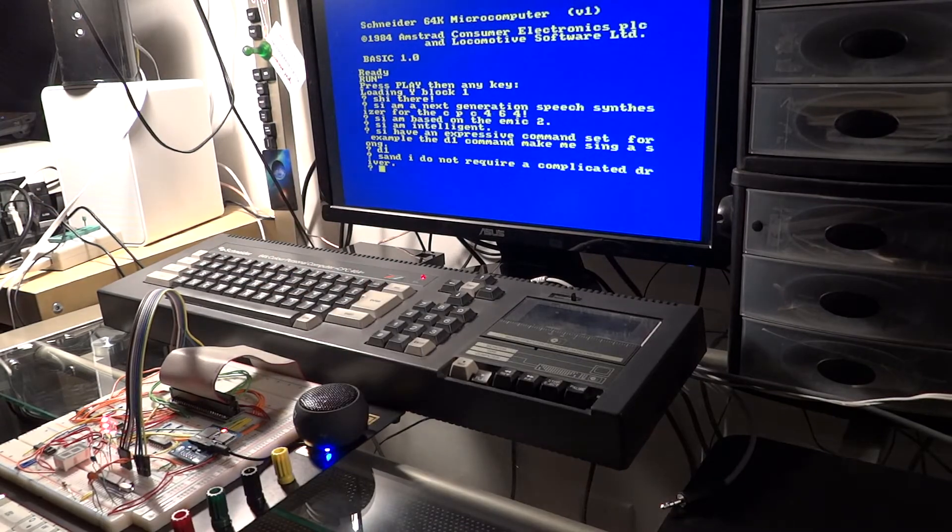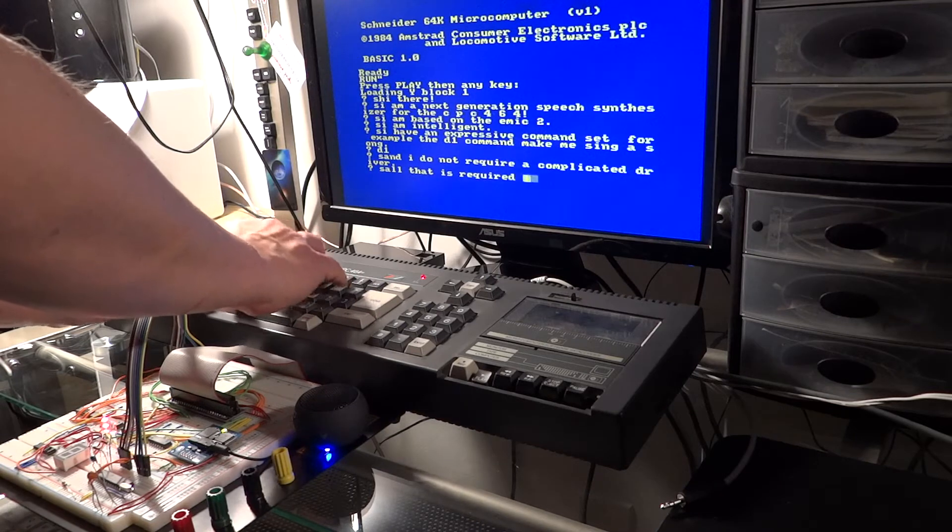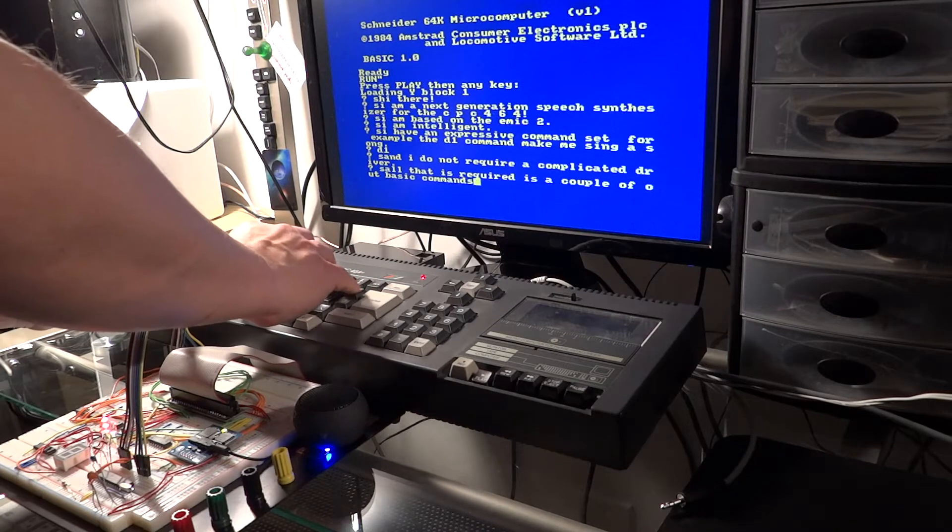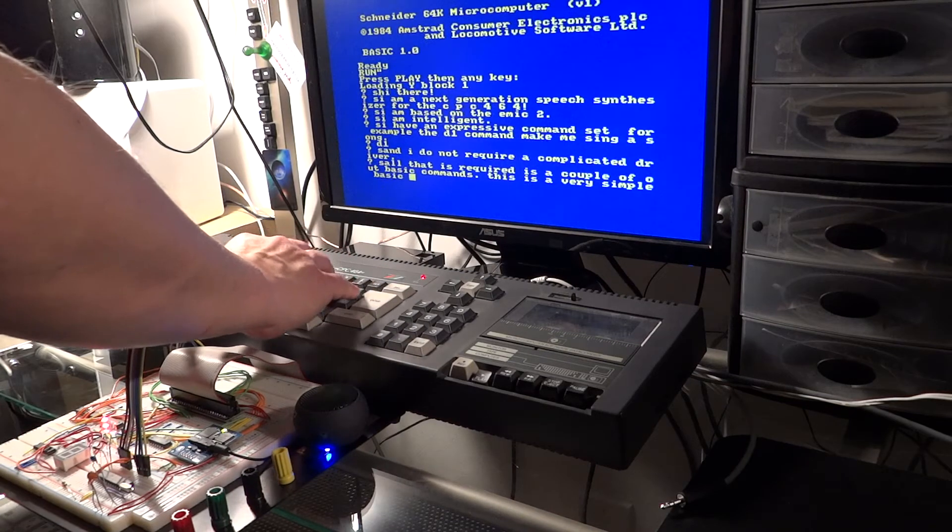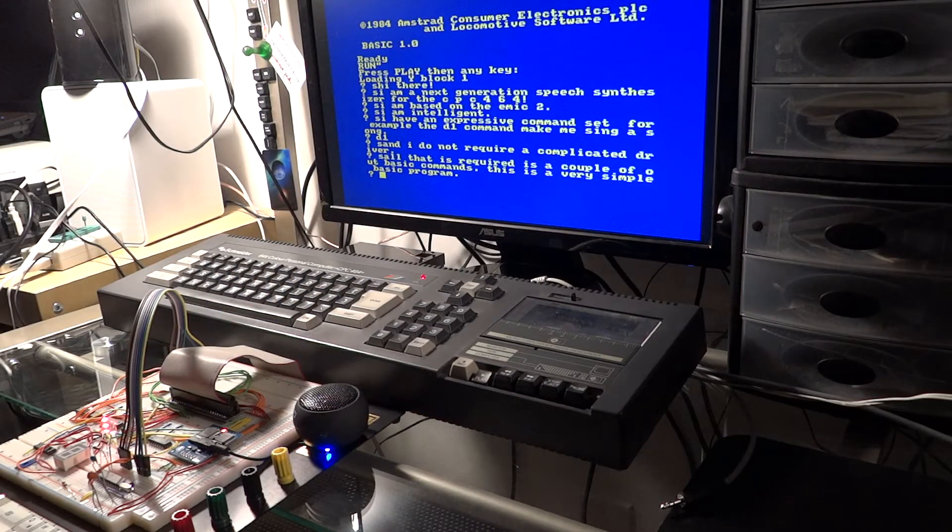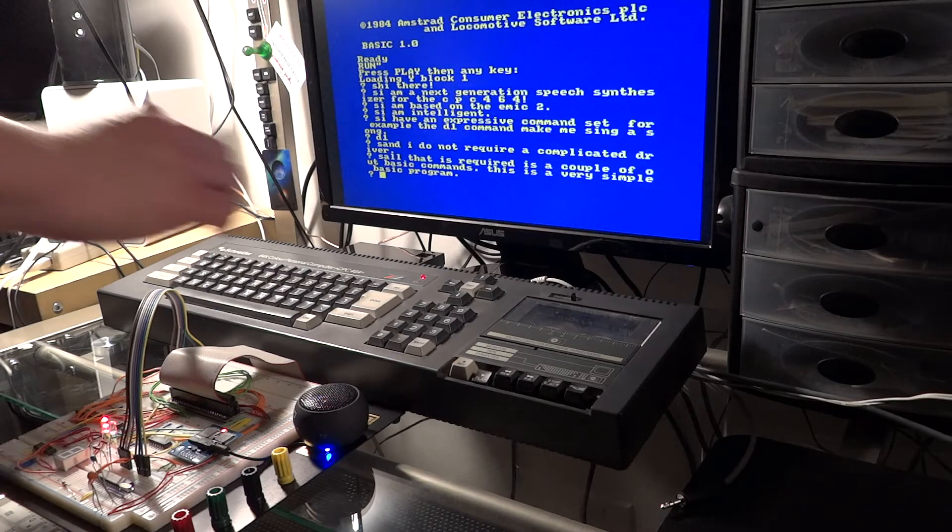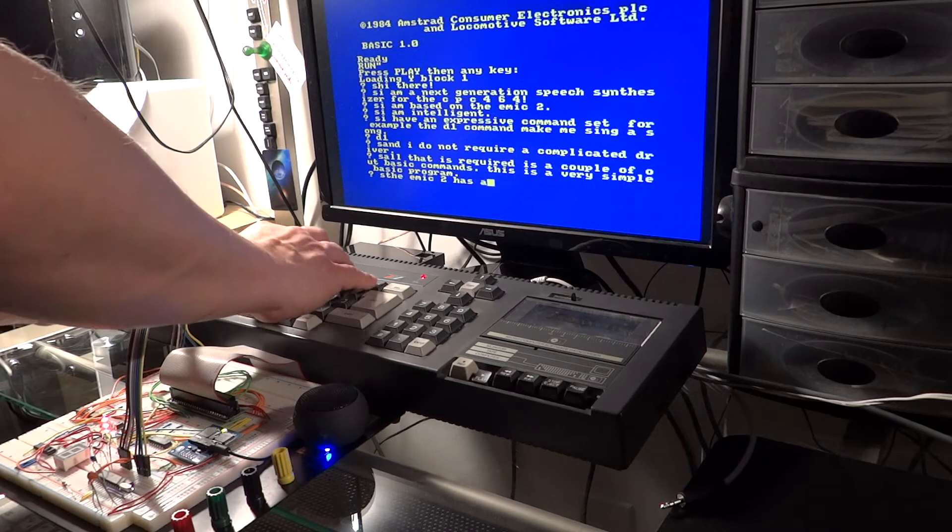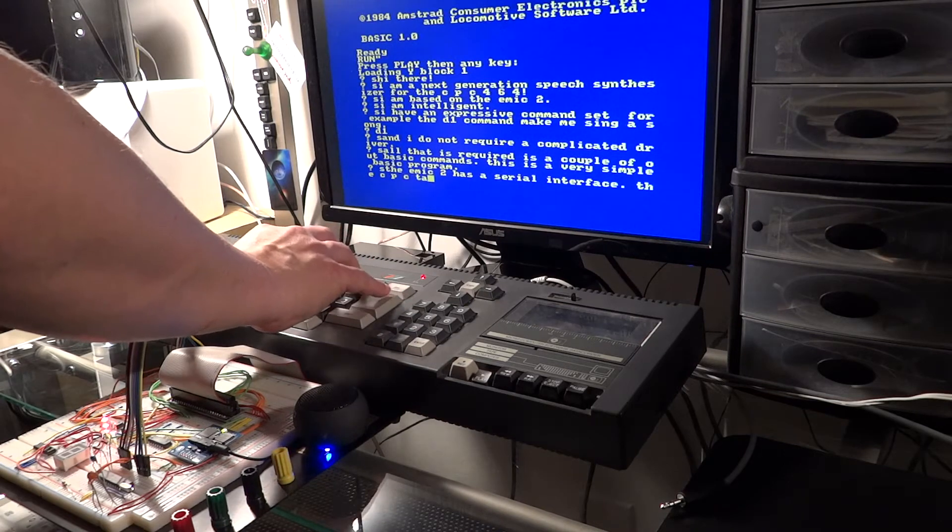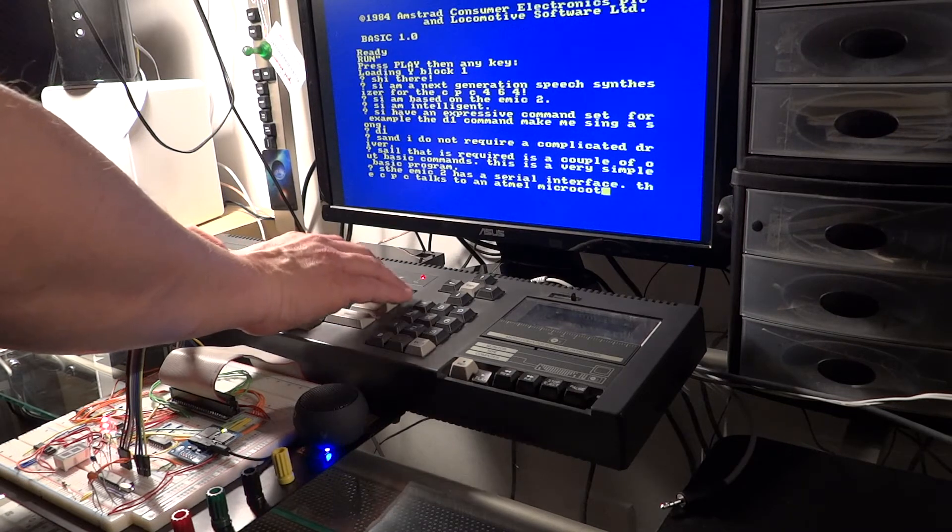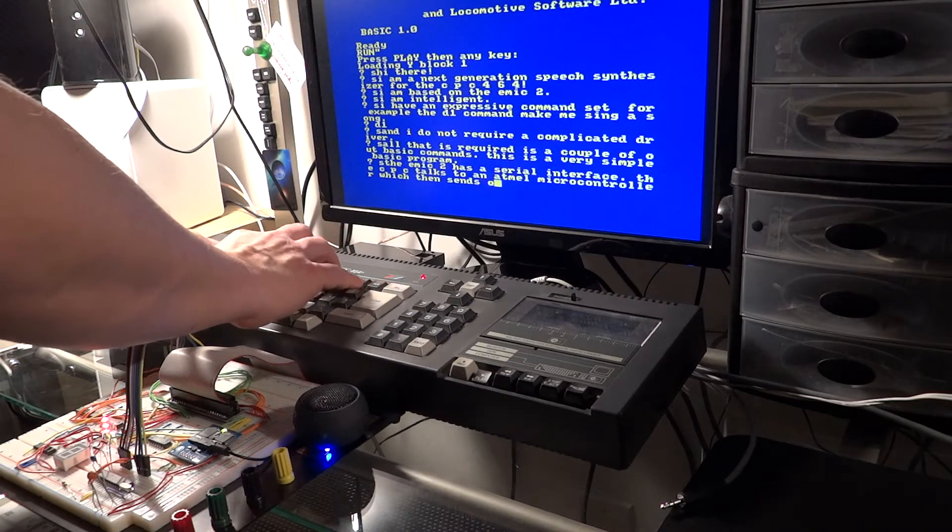And I do not require a complicated driver. All that is required is a couple of five basic commands. This is a very simple basic program. Here we go.